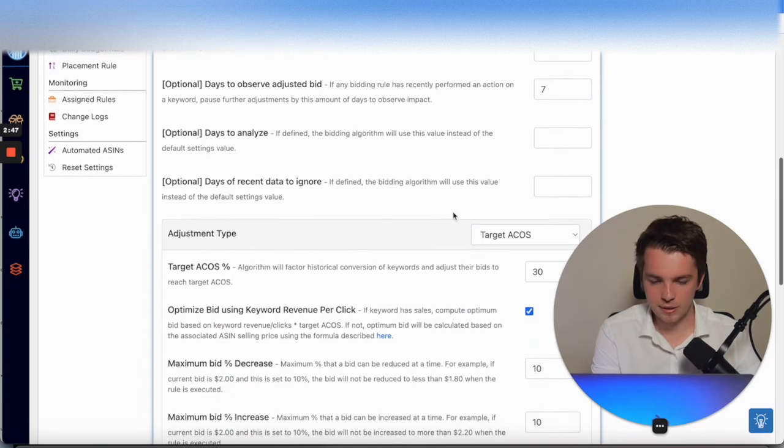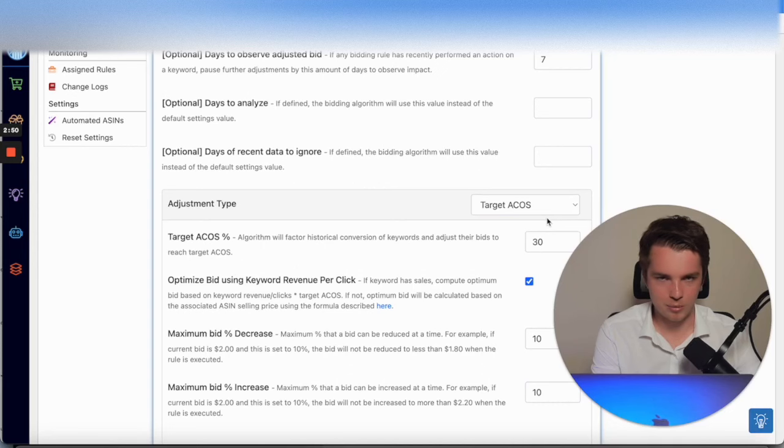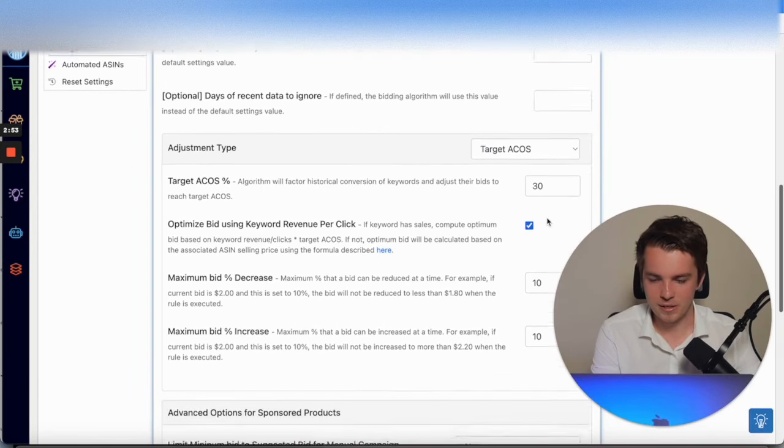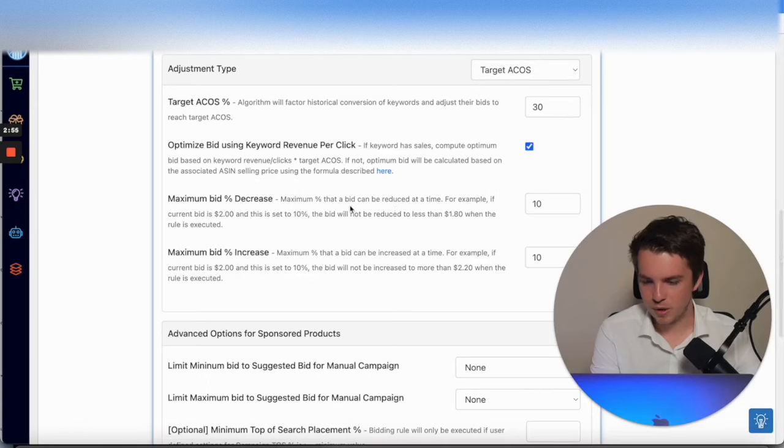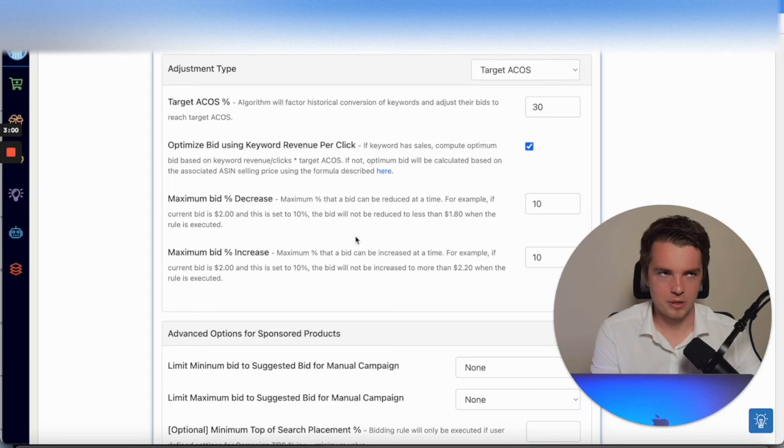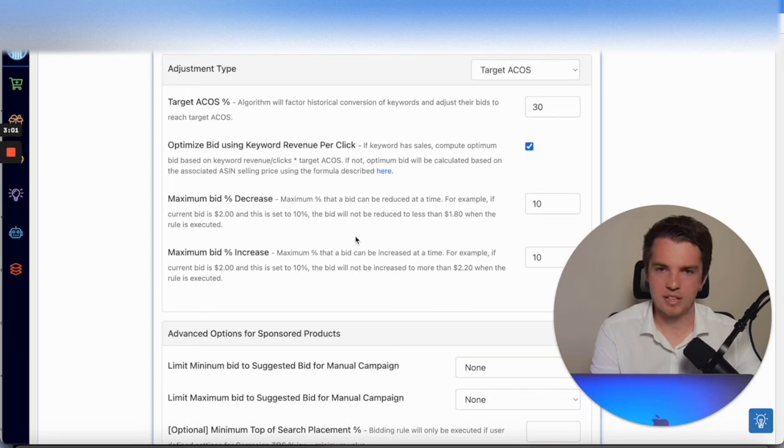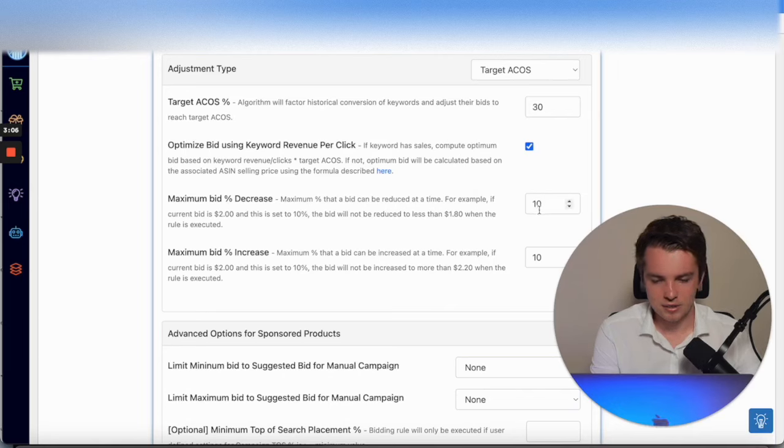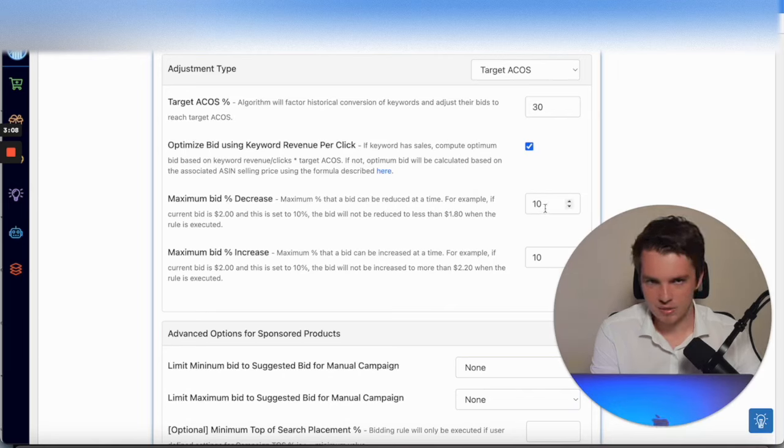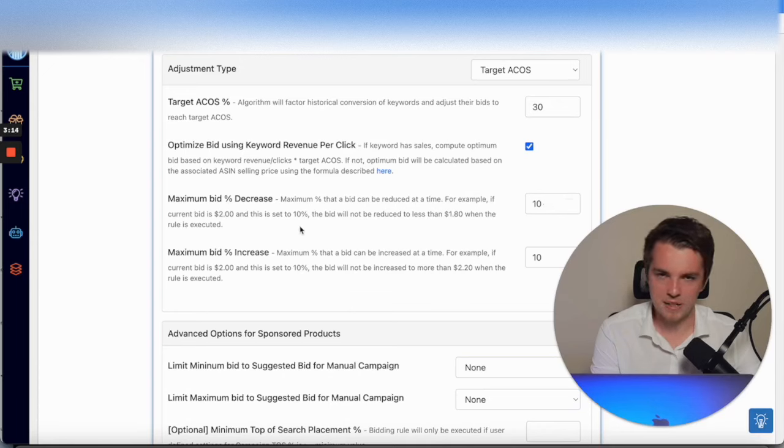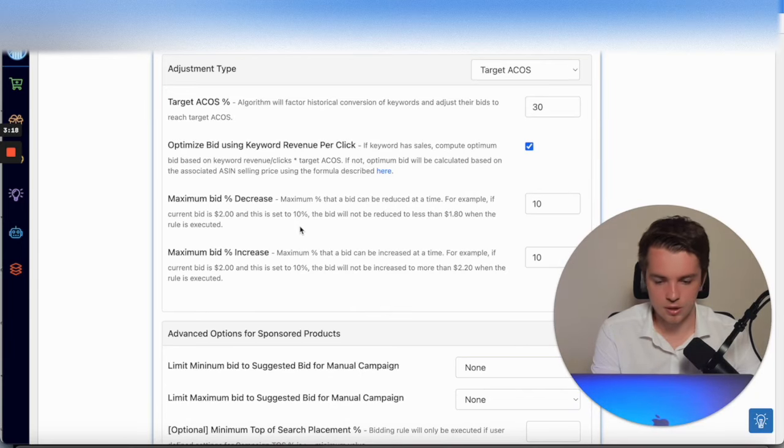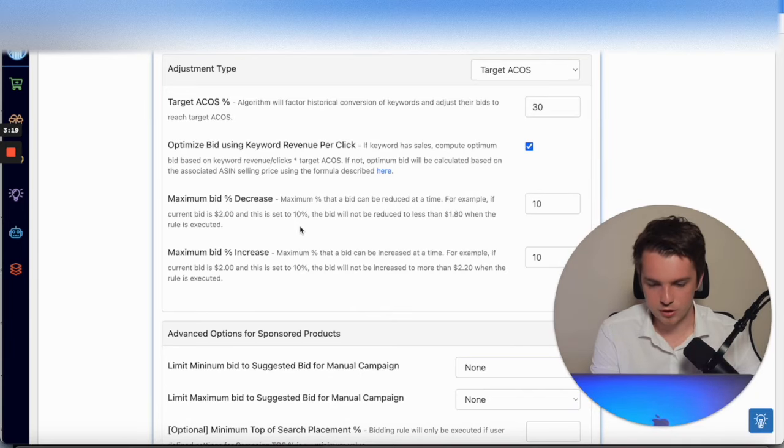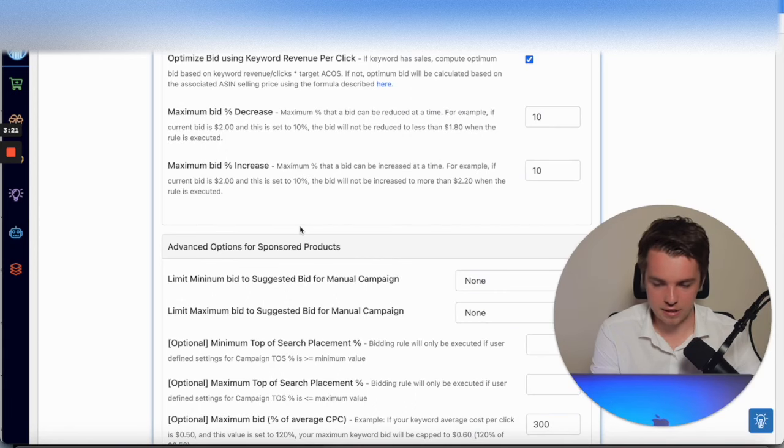Target ACOS: whatever works for your account, 30%, 40%, whatever it is, you put it here. You can do maximum bid decrease, so you can say your bid can only go down by 50 cents, even if you've got a certain amount. This is typically like 10 cents here, 10 percent. You can set it in percentage terms. Whatever adjustments made, my bid will only either go up or down by so and so percentage.